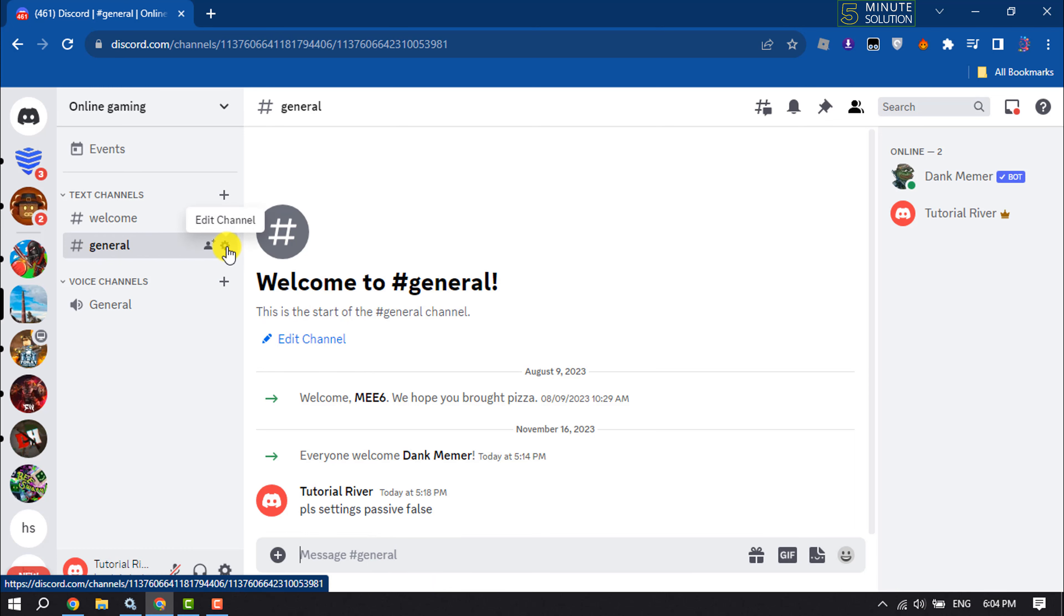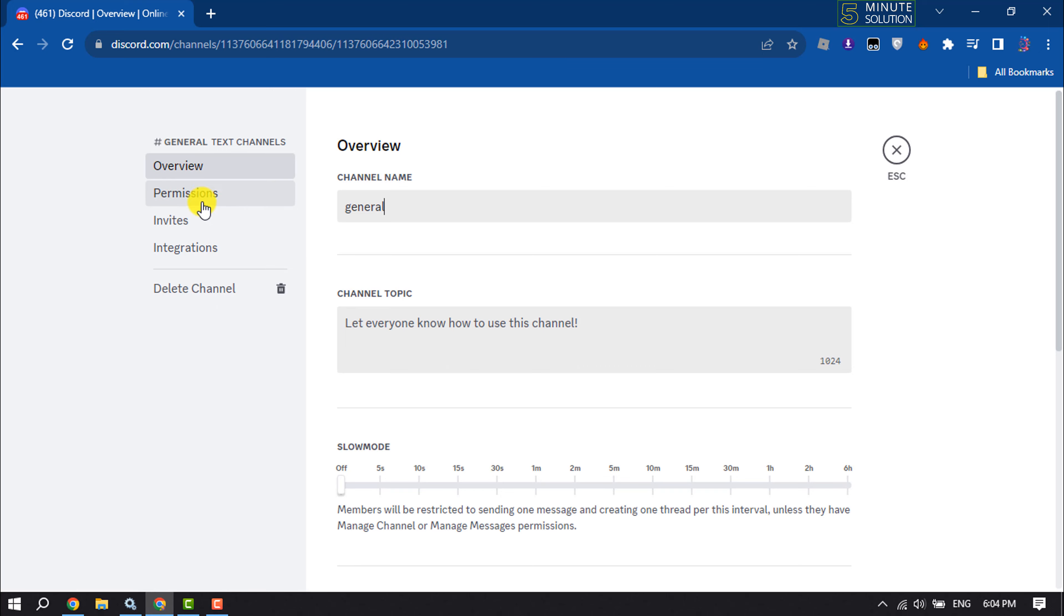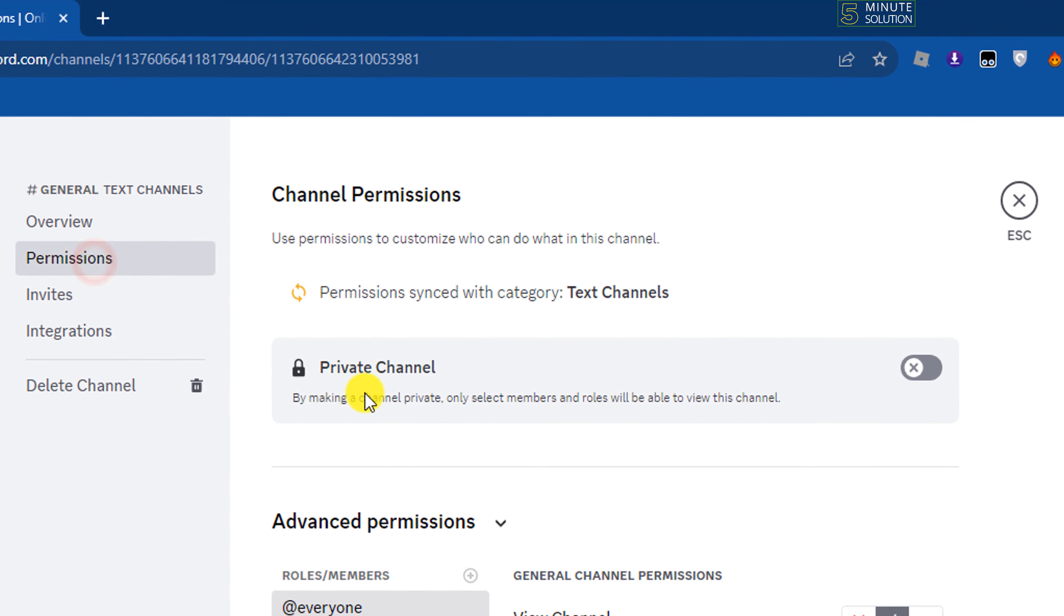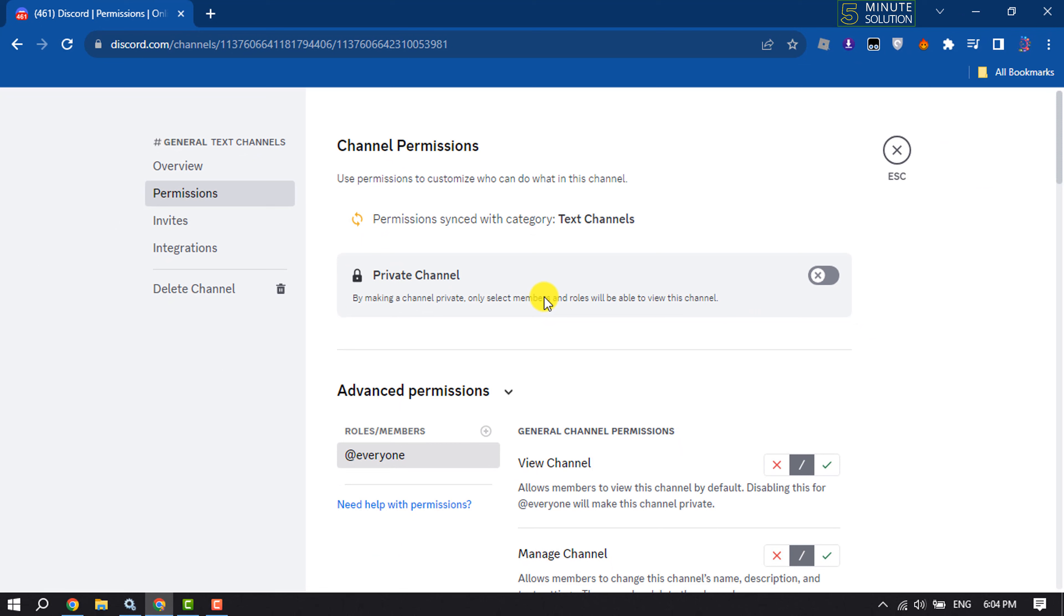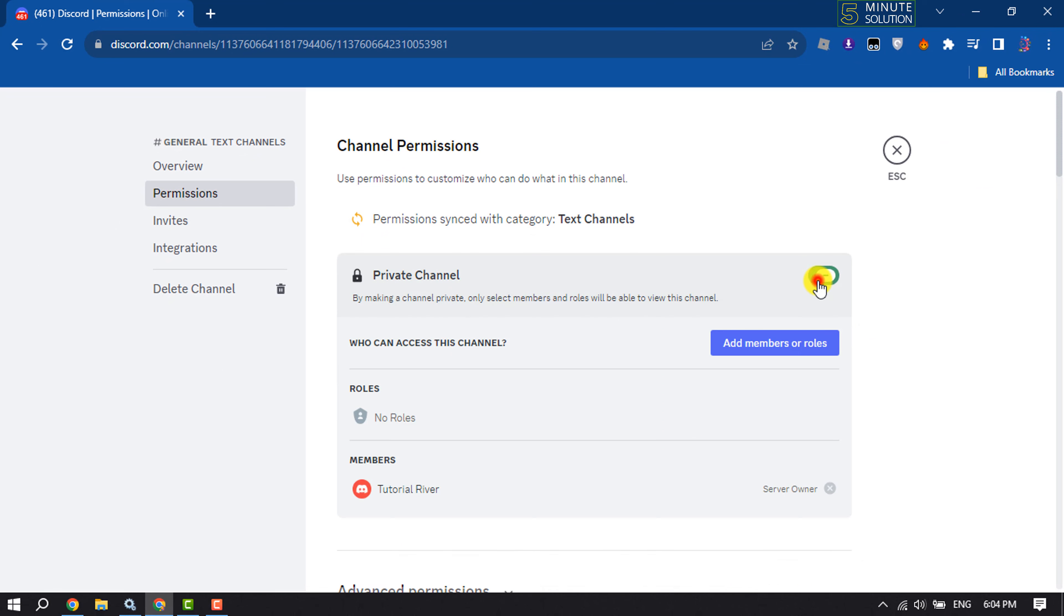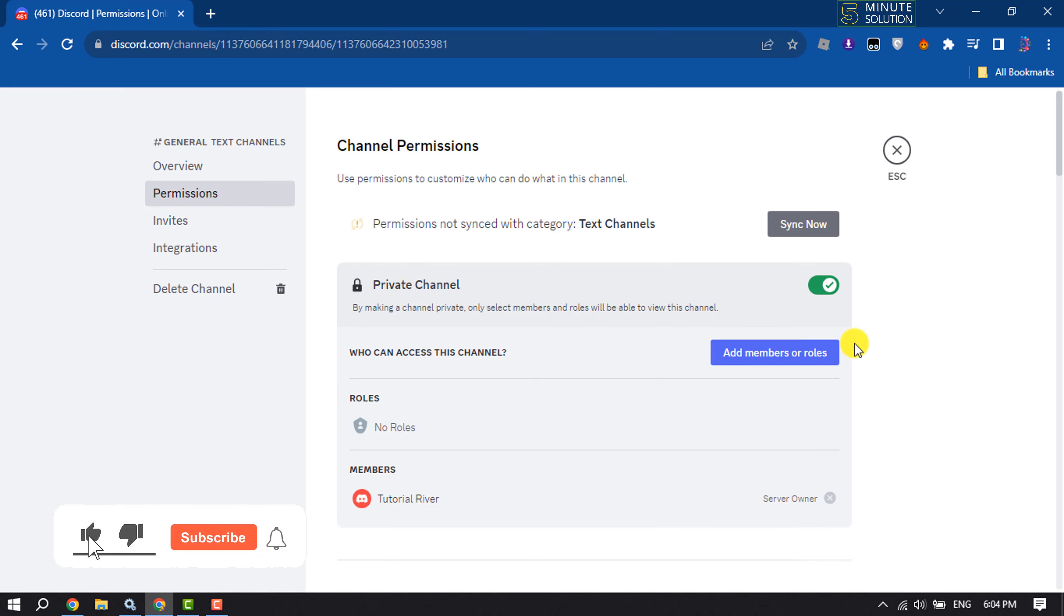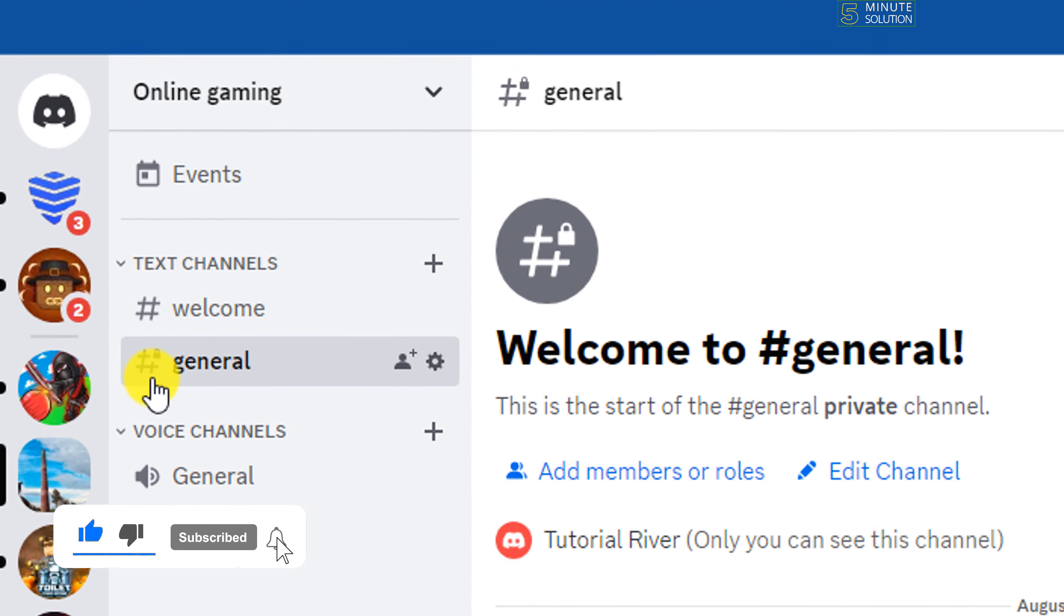Click on the Edit Channel icon, select Permissions, and here you will get the Private Channel option. To lock the channel, all you need to do is toggle this option and click Save Changes.